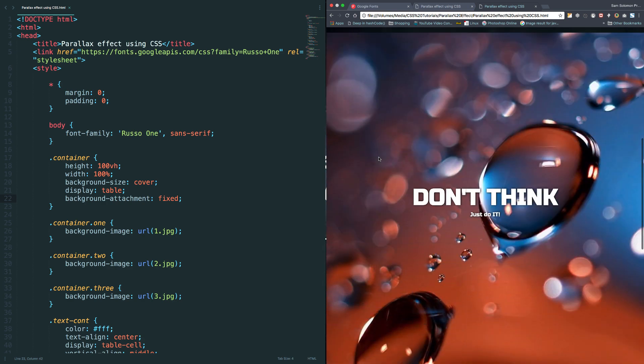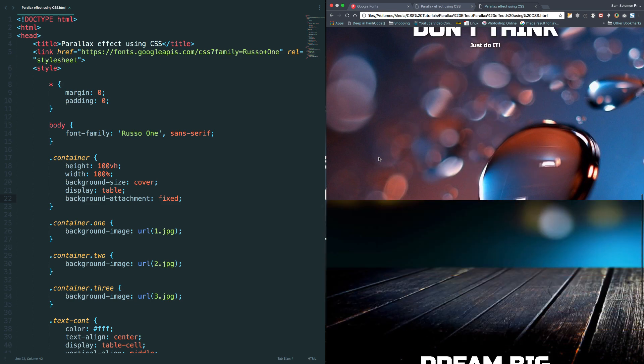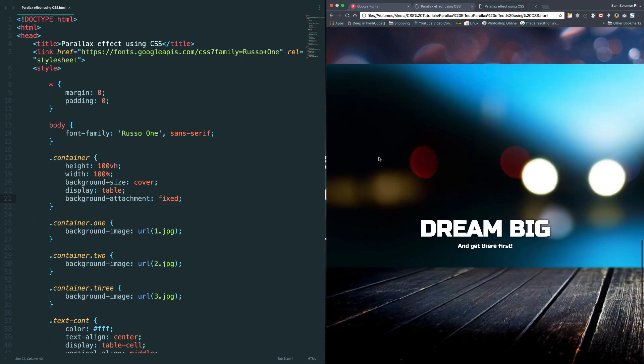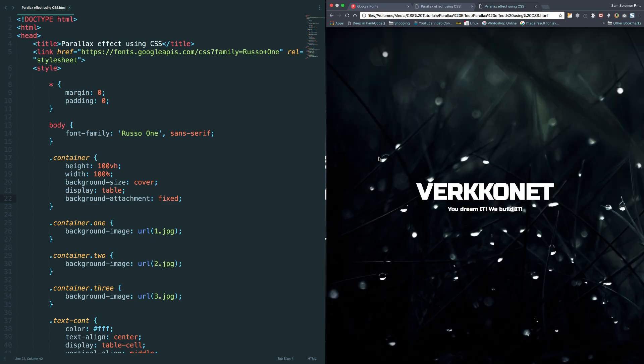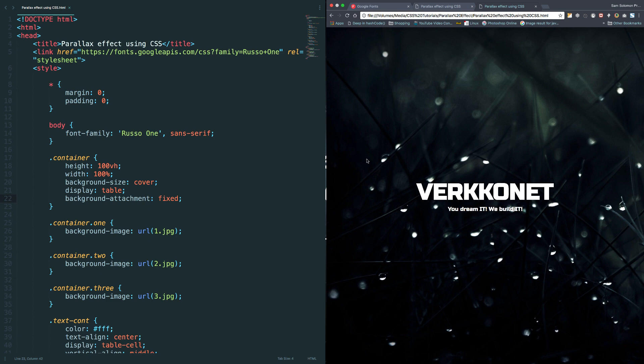Finally we got the parallax effect. Hey, thanks for watching this video. If you want to get more videos like this, hit a like and subscribe button. And don't forget to share this video with others. I will leave the demo link and source code link in the below description. Thanks once again, bye-bye.